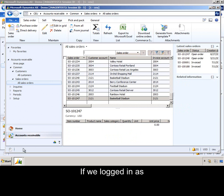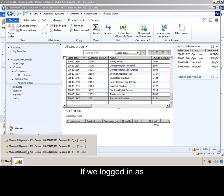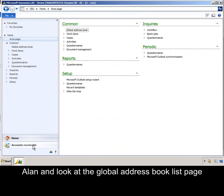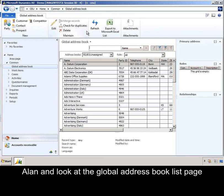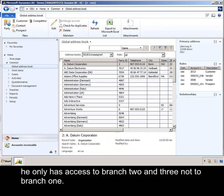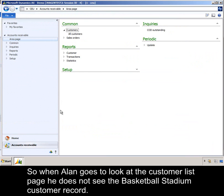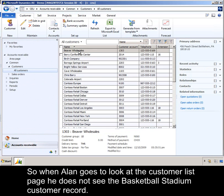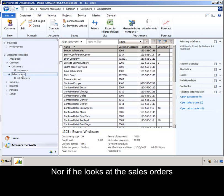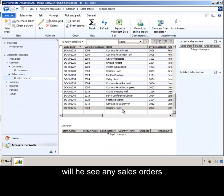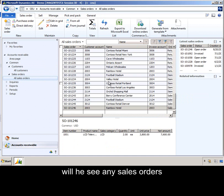If we log in as Alan and look at the Global Address Book list page, he only has access to branch two and three, not to branch one. So when Alan goes to look at the customer list page, he does not see the Basketball Stadium customer record. Nor, if he looks at the sales orders, will he see any sales orders for Basketball Stadium.